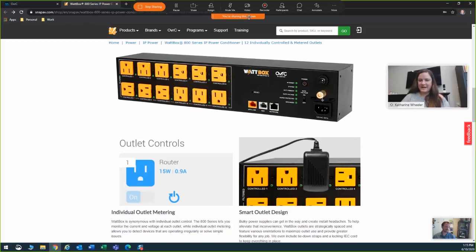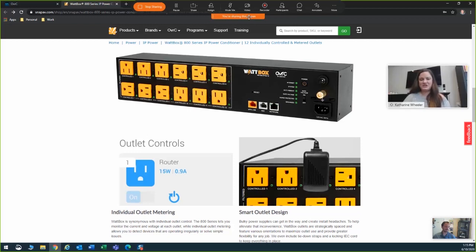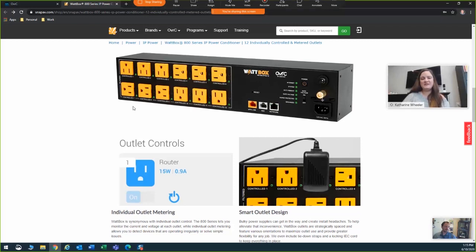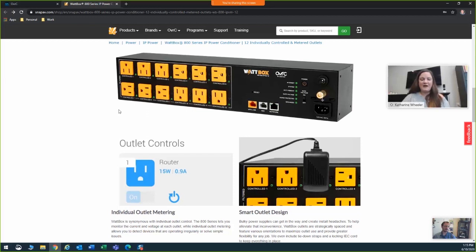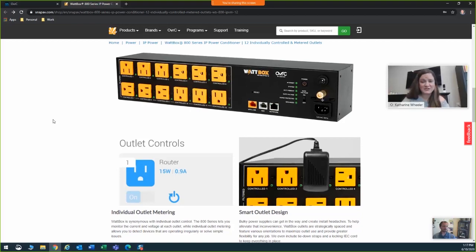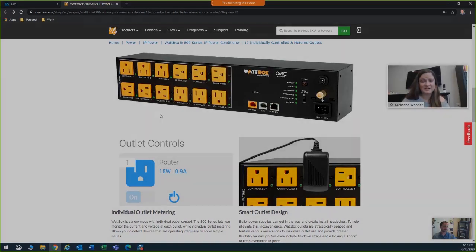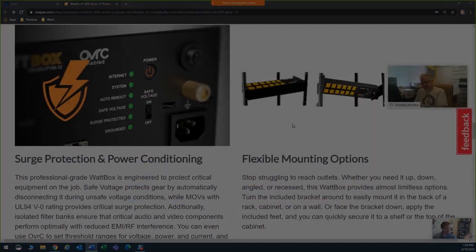We here at SNAP AV and Control4 are really excited for the launch of the newest member of our Wattbox 800 family. The Wattbox 800 series 12 outlet IP power conditioner features strategically placed, individually controlled and metered outlets, flexible mounting options, and reliable performance you can trust. So now from two outlet ultra-compact Wi-Fi models to 18 outlet vertical solutions, we've got a Wattbox to fit any install. Stay tuned to hear what some of our colleagues' favorite features are.